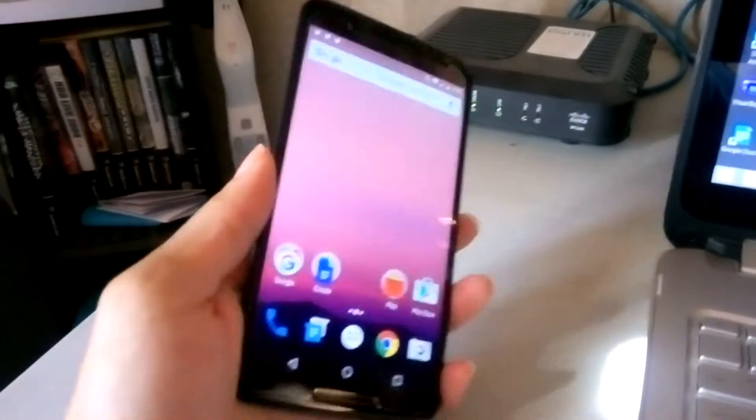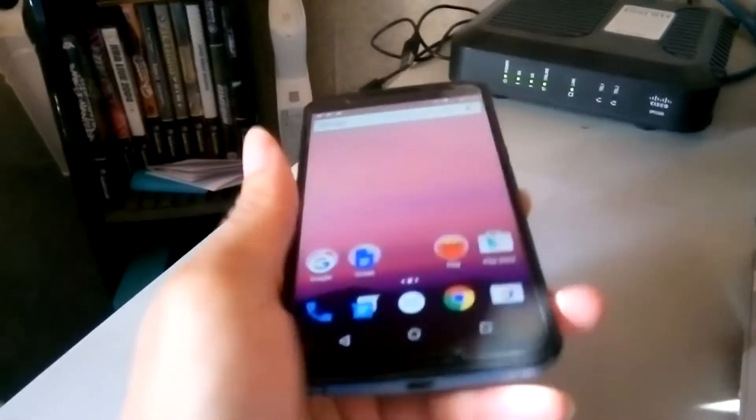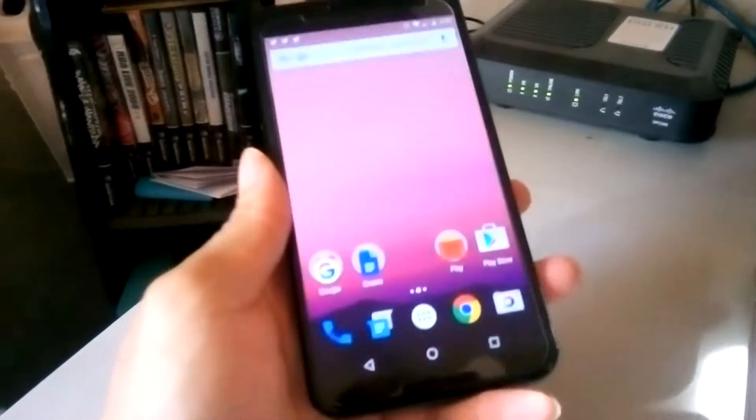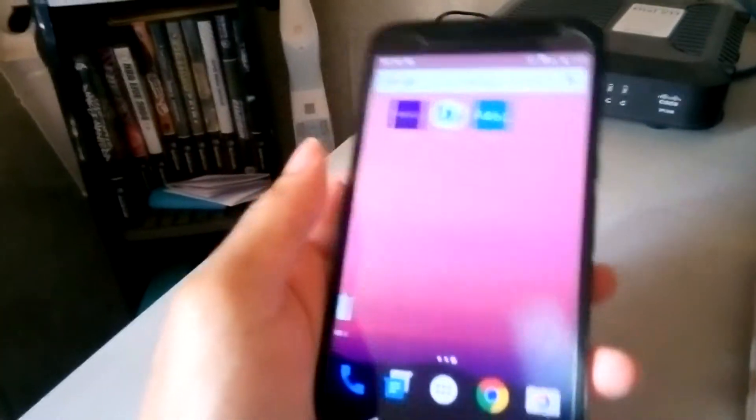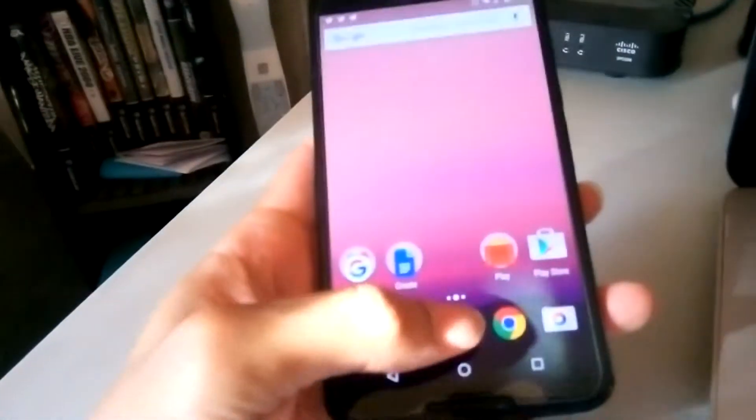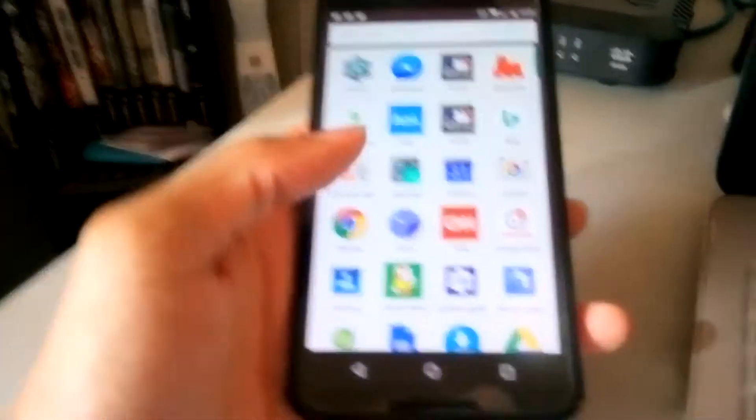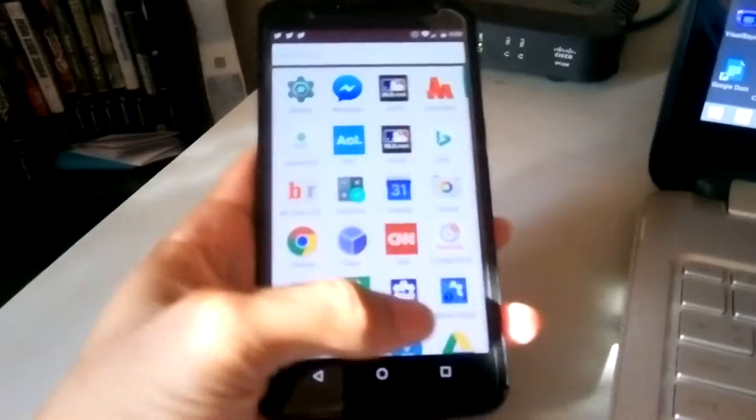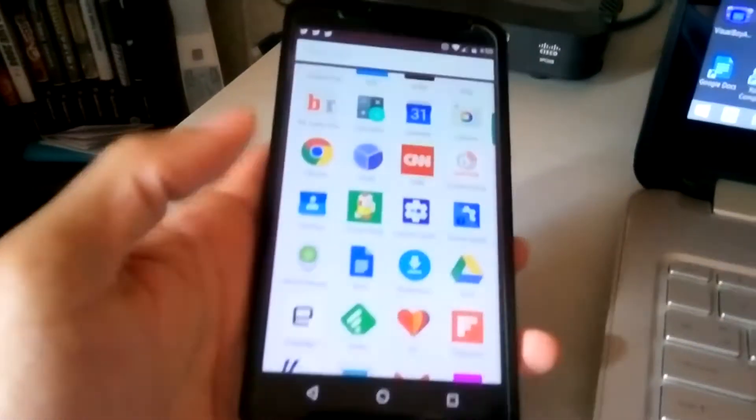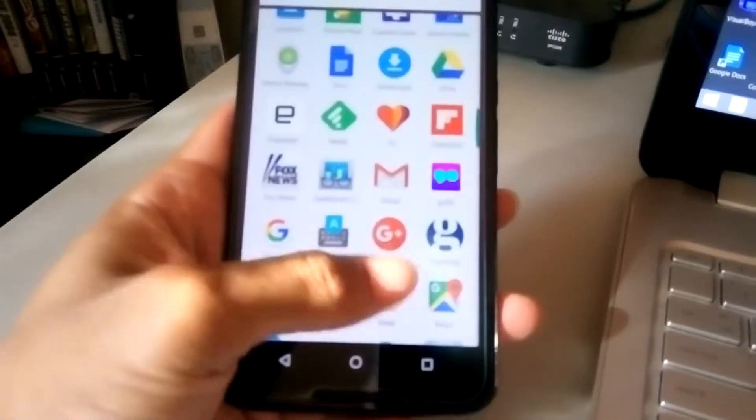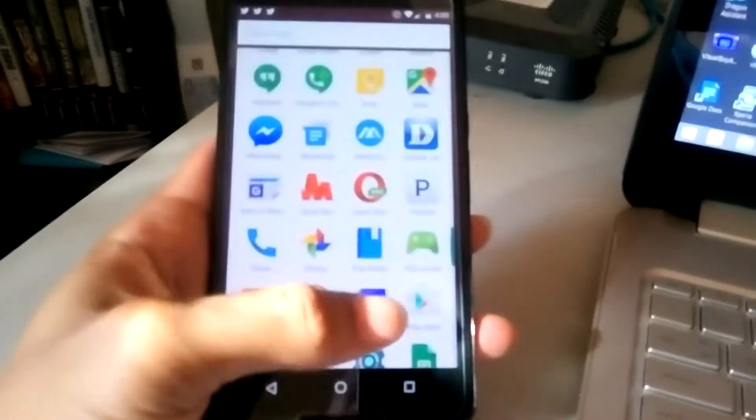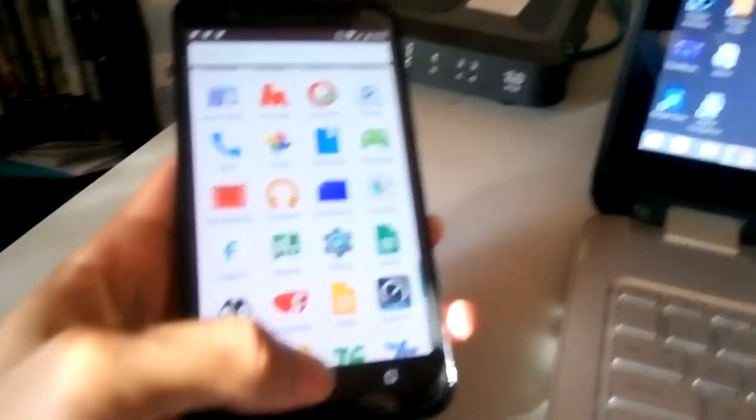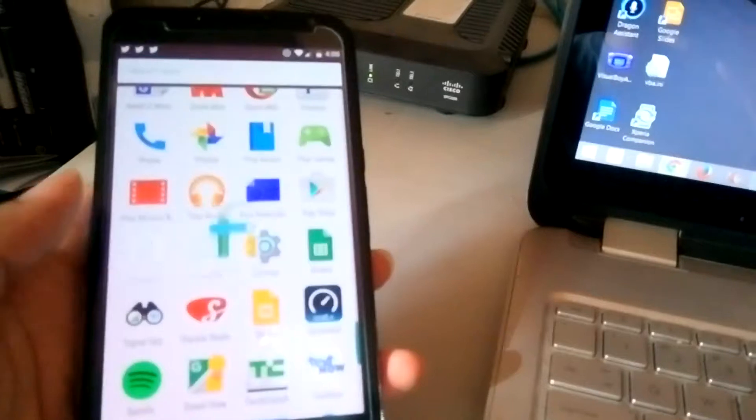What's up YouTubers, this is another Android N update. I'm on Project Fi, Google's wireless service, and this is just my take on what I've been seeing. Have I been seeing any issues with Project Fi on Android N?